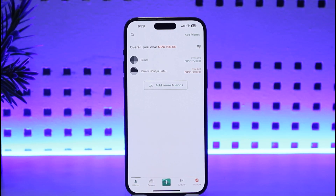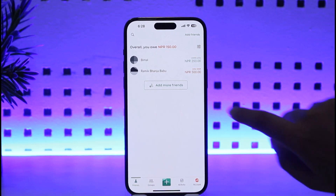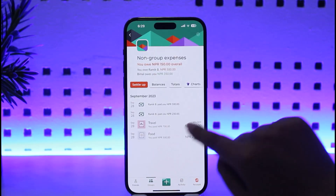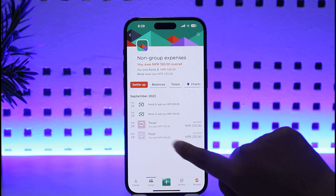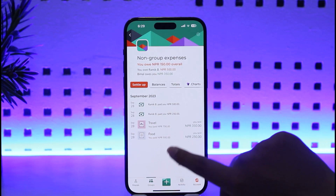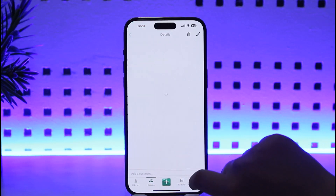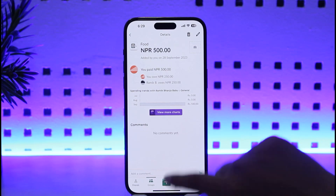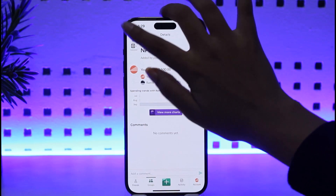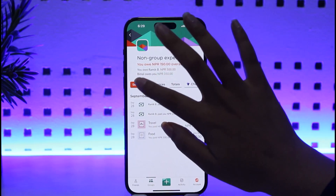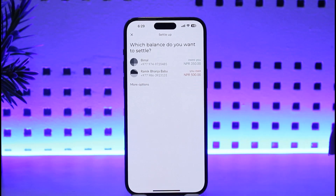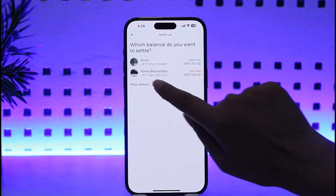What we're going to do is pay somebody from the expenses that we owe. We'll go back to the group section and tap on any of the transactions we have. This interface will pop up, and then we're going to go ahead and tap on the 'Settle Up' option. In that section we will find an option called 'More Options' — go ahead and tap on it.